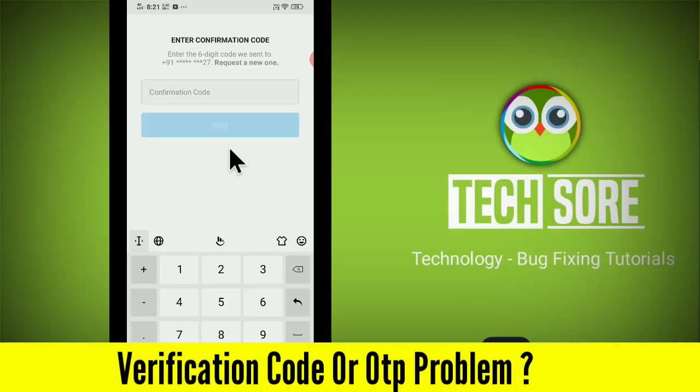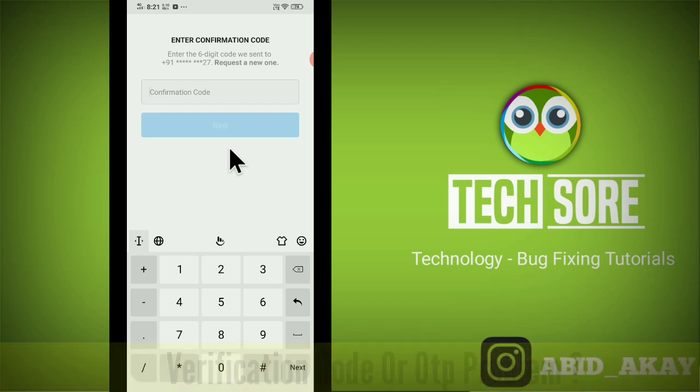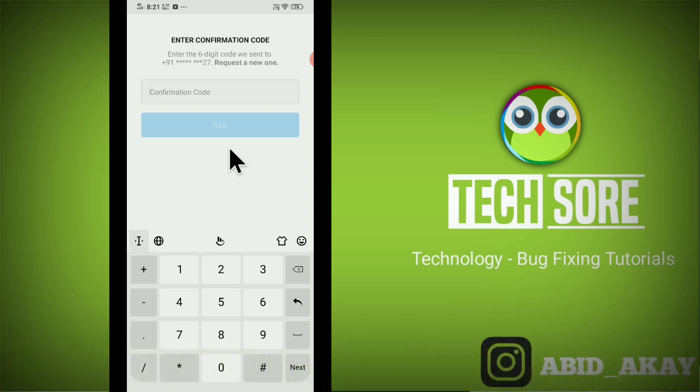If your phone is not receiving an OTP code or verification code while logging into Facebook or changing the password, in this video I will tell you the solution of how you can receive the verification code. Please watch the video carefully.